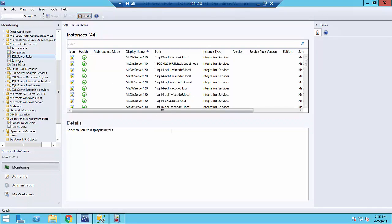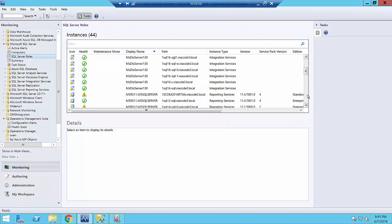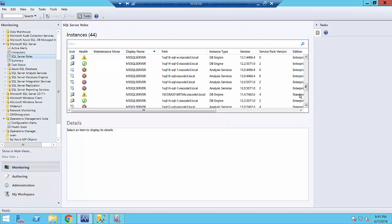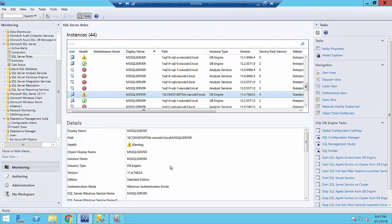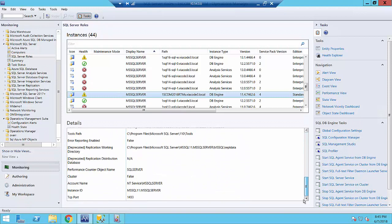For SQL Server 2017 and upper versions, there is a dedicated folder. After the initial discovery process is completed, the first thing you will see is discovered computers, each with a SQL Server role. There is a special SQL Server Role view that helps you understand what instances of which type have been discovered — for example, Integration Services, Reporting Services, DB Engines, and Analysis Services.